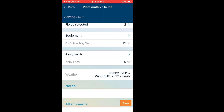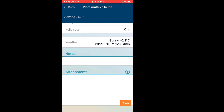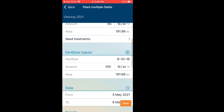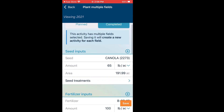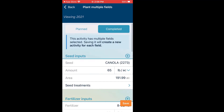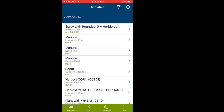The weather on that date gets picked up automatically. No attachments, no notes. We have our seeding activity almost in place — all I need to do is click Save in the bottom right-hand corner, and my seeding activity is now in place.